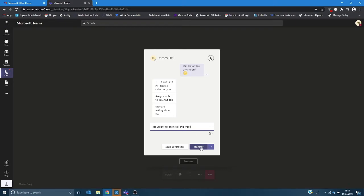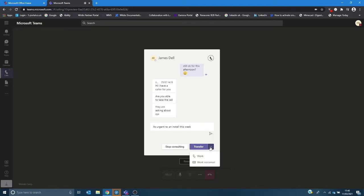So I can say to James it's urgent regarding an installation this week so he's pre-warned as to what the call content is regarding. If James decides he can't take the call I can drop the call through to his work voicemail rather than dropping the call straight through to him.